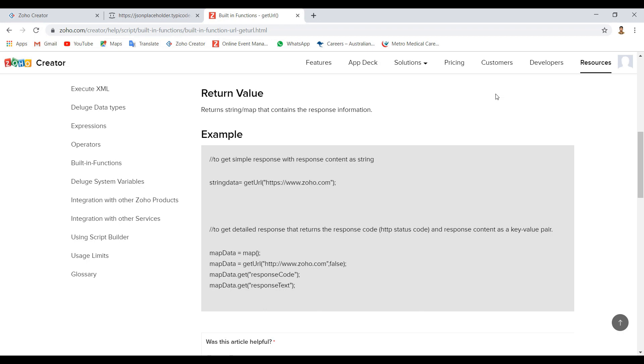GetURL. It's strange, it's not. In Zoho Creator applications, deluge script uses the GetURL built-in function to fetch data from external websites. This concept is the main agenda.